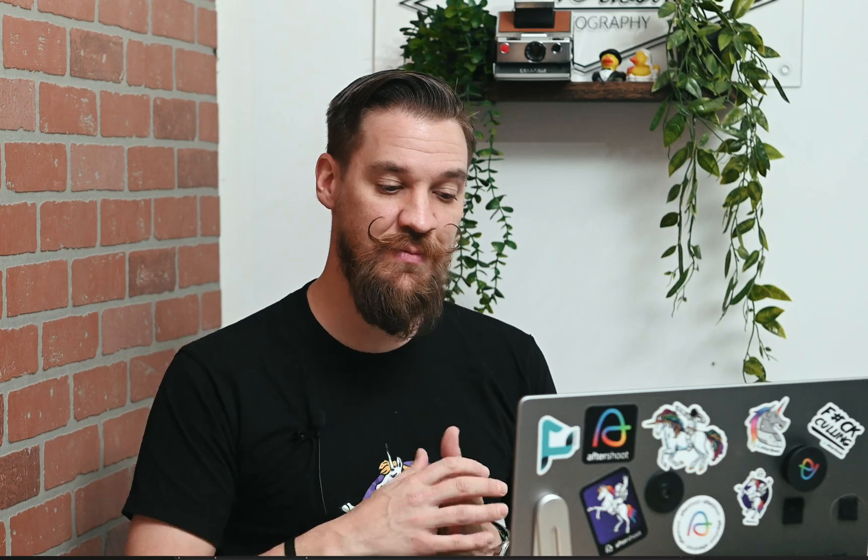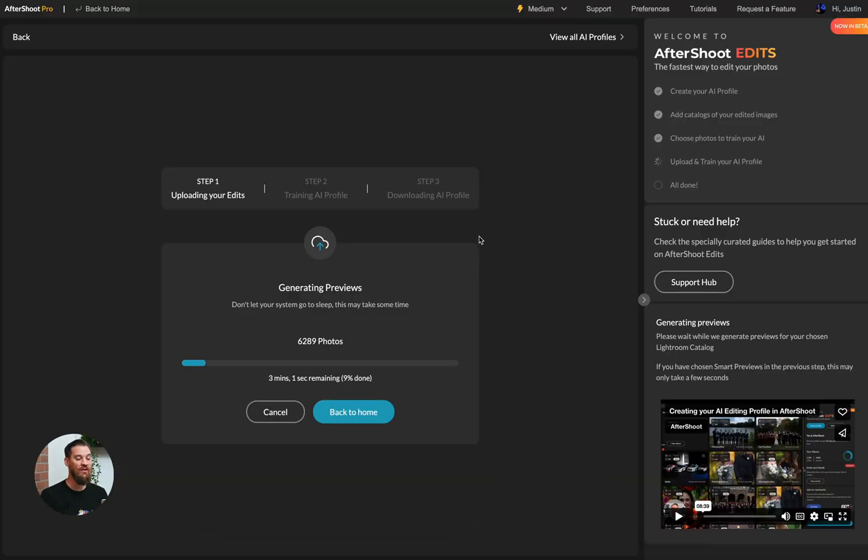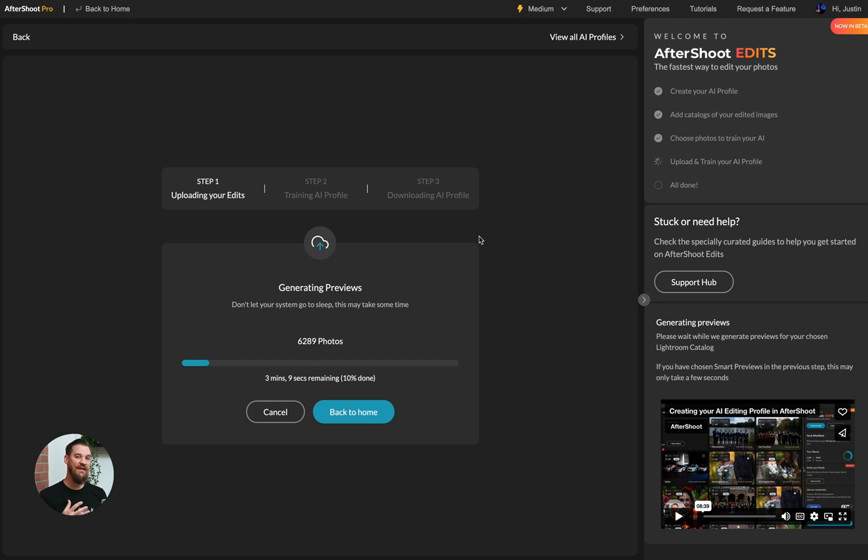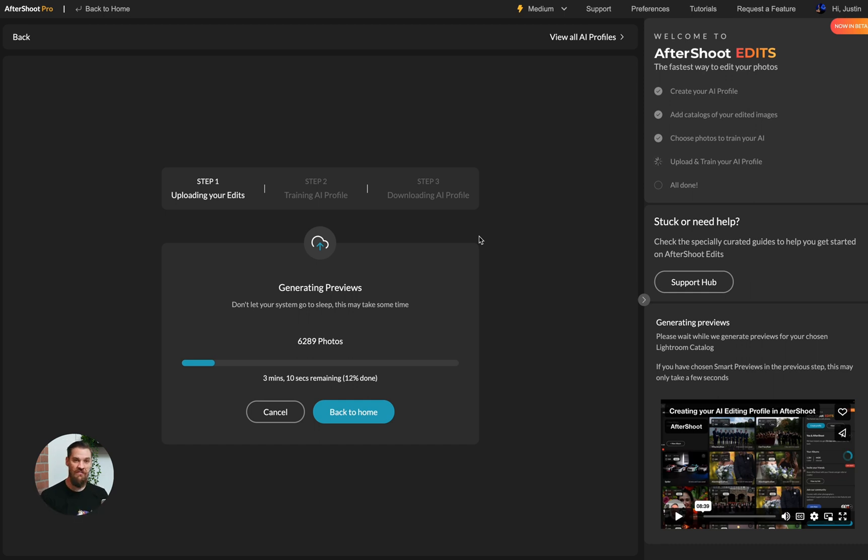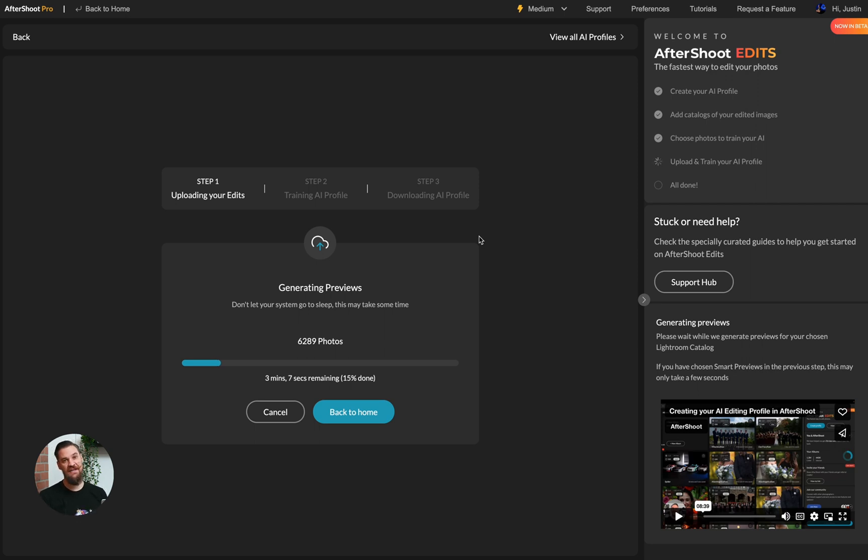If it needs to access that, you'll notice on the lower right hand corner of your screen, you'll see this Adobe DNG bouncing up and down because we're converting all of our own smart previews to upload. The next step for Aftershoot is to actually upload those. So we do need an internet connection for this portion of the training. But once your profile is downloaded back to your computer, you don't need to be connected to the internet to run your editing.